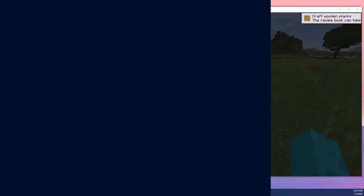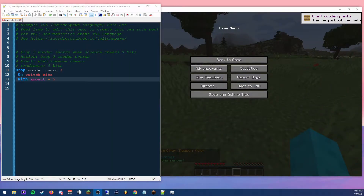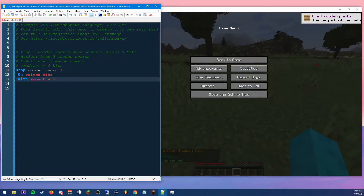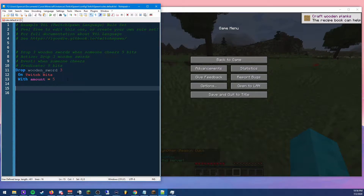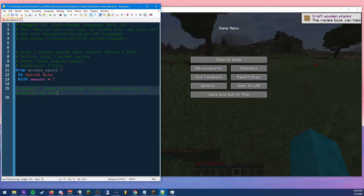This time we're going to create a rule set that's more complicated so we can continue getting used to using the website to figure out what we want to accomplish. We're going to do something a little out there — three separate things mashed into one rule, triggered by a Twitch channel point reward. The rule is going to be: summon three sheep, give me a golden apple, and put a bucket on my head.